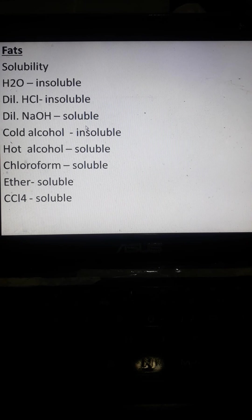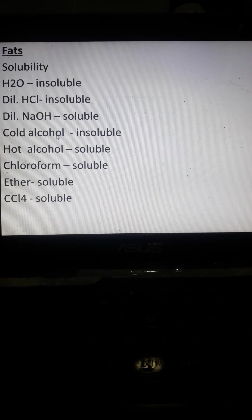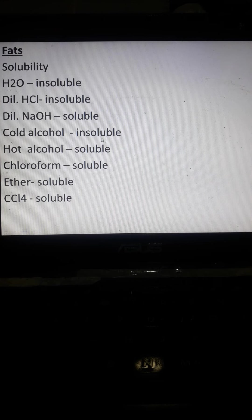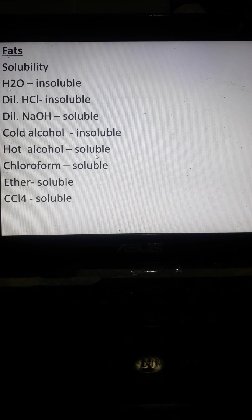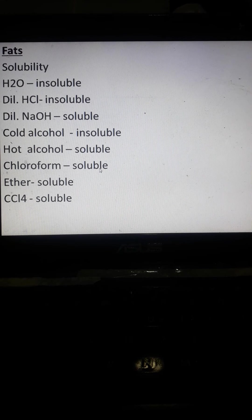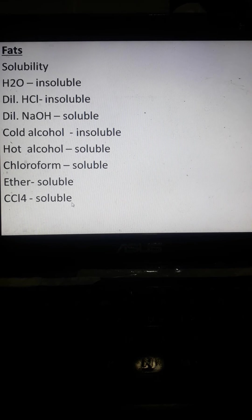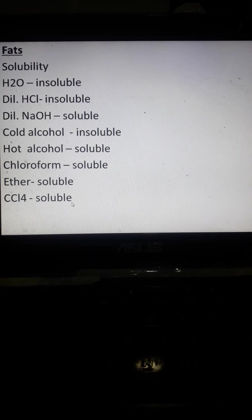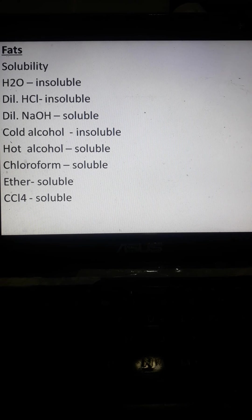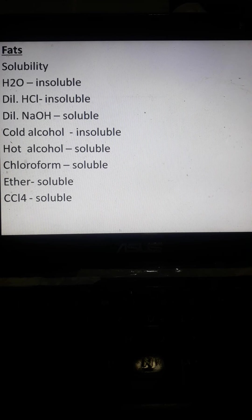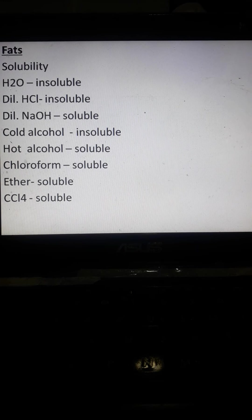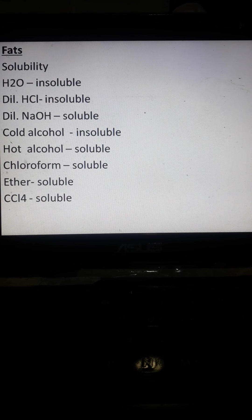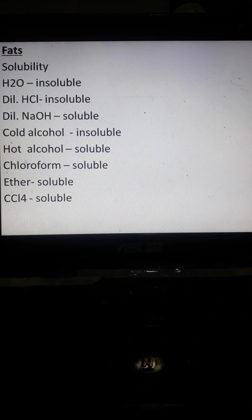Dilute sodium hydroxide is soluble, cold water is soluble, cold alcohol is soluble, hot alcohol, soluble chloroform, ether, and carbon tetrachloride. So mostly sa mga organic, organic solvent, soluble yung fats or lipids.